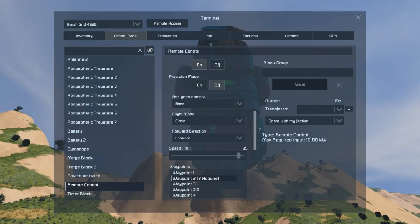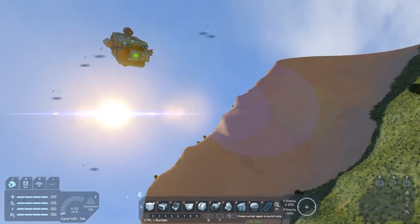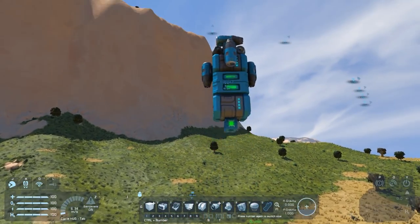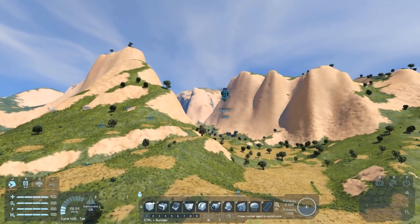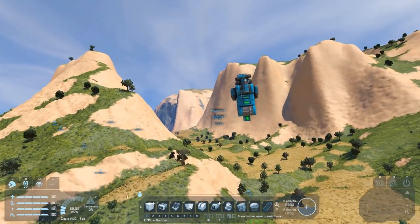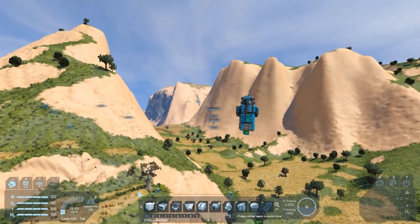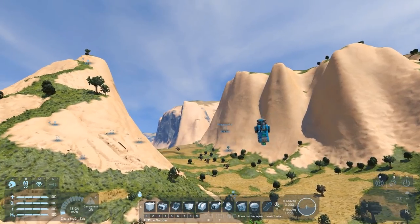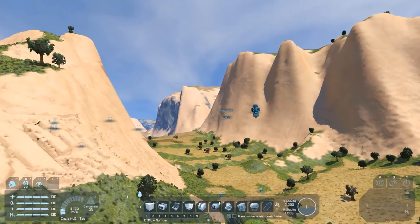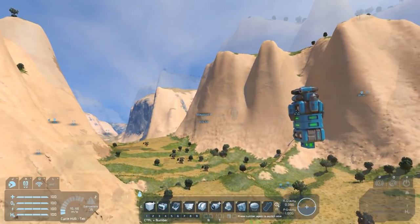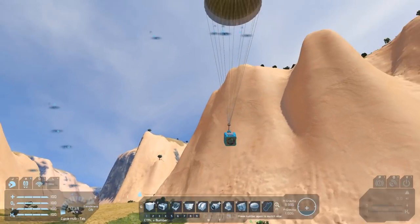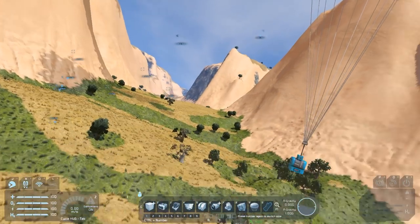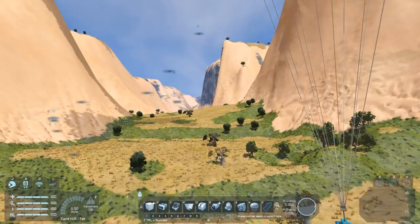Let's see if this works. Our remote control is ready — let's make it go a little bit slower and turn it on. It's going to head off to waypoint one, and once it reaches waypoint one it should turn to head to waypoint two. There we go — merge blocks disconnected, timer block going, parachutes open. The ship's going to continue on its route, and every time it gets to that point it's going to try and do the same thing, even though the merge block's not there anymore.